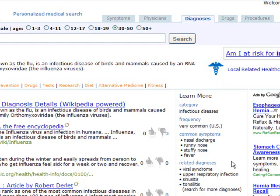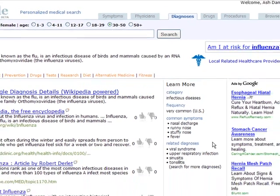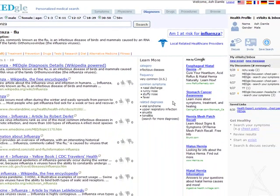MedGoal allows you to search for your symptoms, review the results, discuss them with your physician, and then search diagnoses, drugs, or procedures that are relevant for you. The main focus is to help you make better health care decisions and to be empowered. So MedGoal — your health in your hands. Thanks.